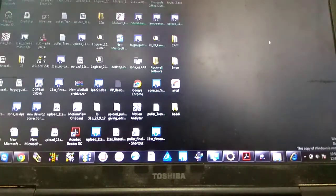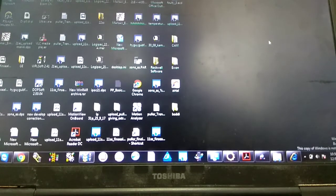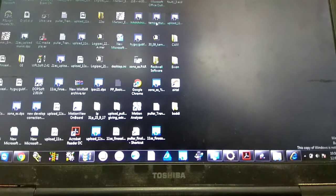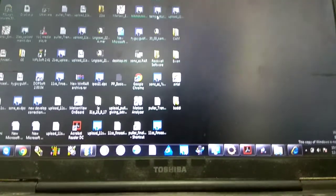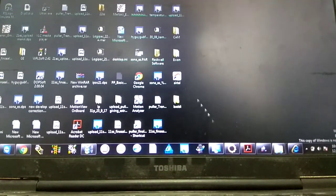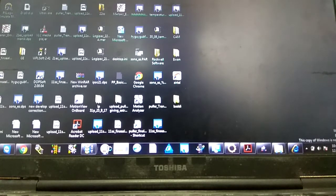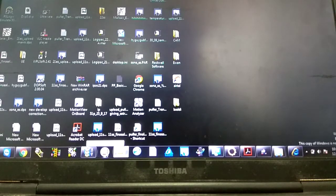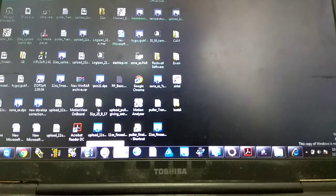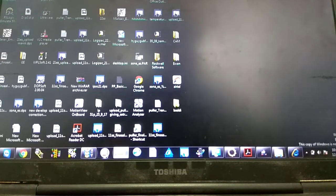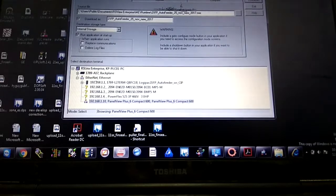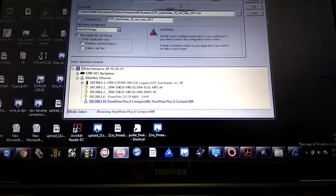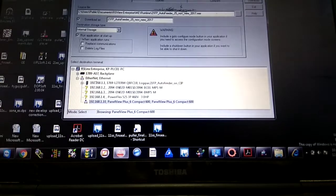For communication and downloading the program from laptop to HMI, we are using a software that is Factory Talk View Machine Edition. Factory Talk View Site Edition is for SCADA screens. We are using Factory Talk View Machine Edition. This is the option which is inbuilt in Factory Talk View Machine Edition - that is Transfer Utility.